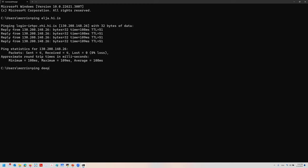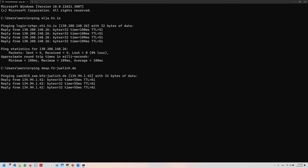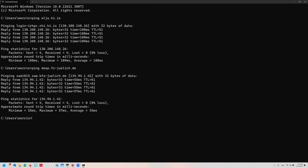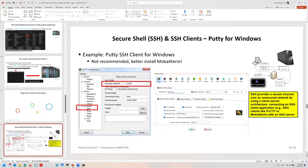Pinging alia.hi.is — the HPC system in Iceland — shows it has a specific IP address, and if you can ping it it's basically also available. In our case it also has the specific ports enabled for the SSH connection. Now what about the deep system? This is the Jülich one, the deep test cluster, also available under a different IP address.